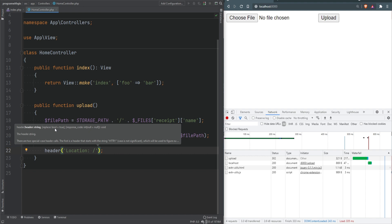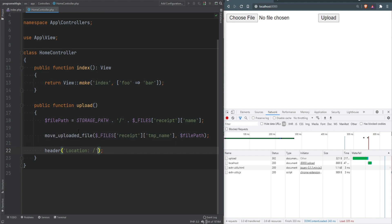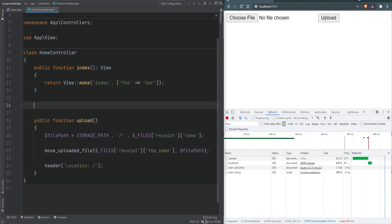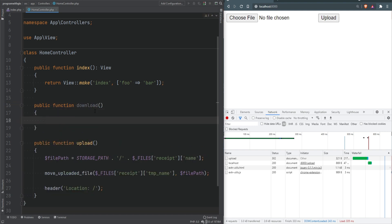Let's do one more header. Let's say after we've uploaded this file we want to download the file. For this example I'm going to assume the file we're downloading is PDF so I can demonstrate. I'm also going to hard code the name. First we need to send the header content-type, and for content-type we'll specify it's application/pdf.